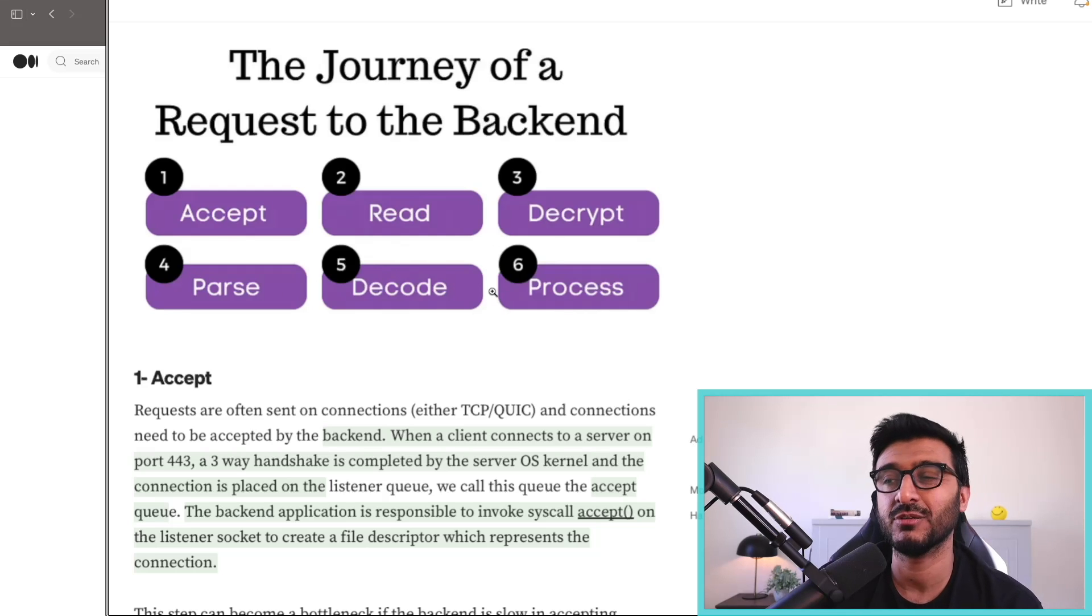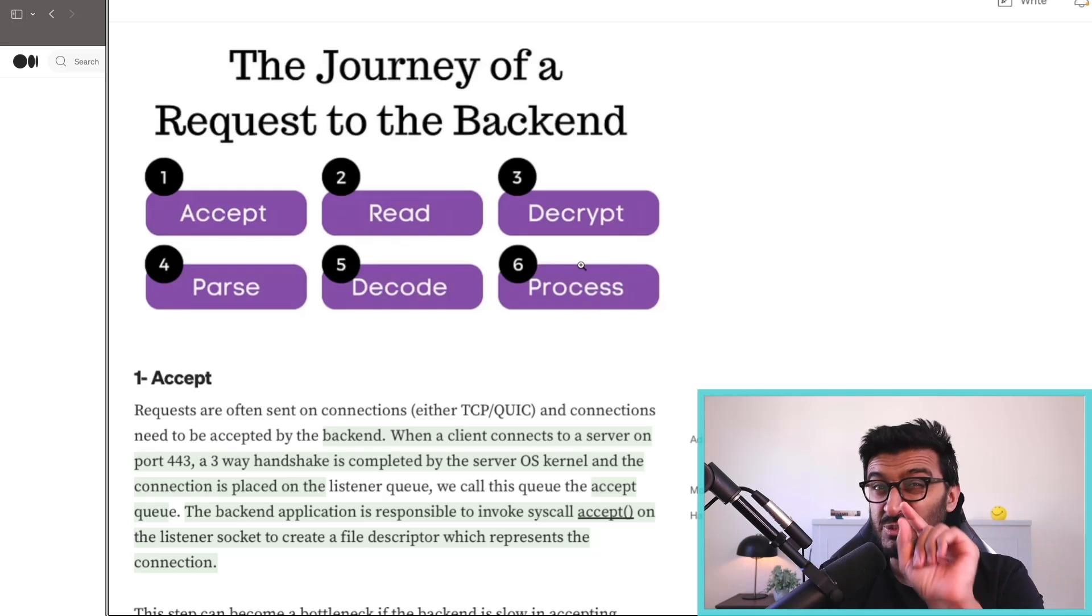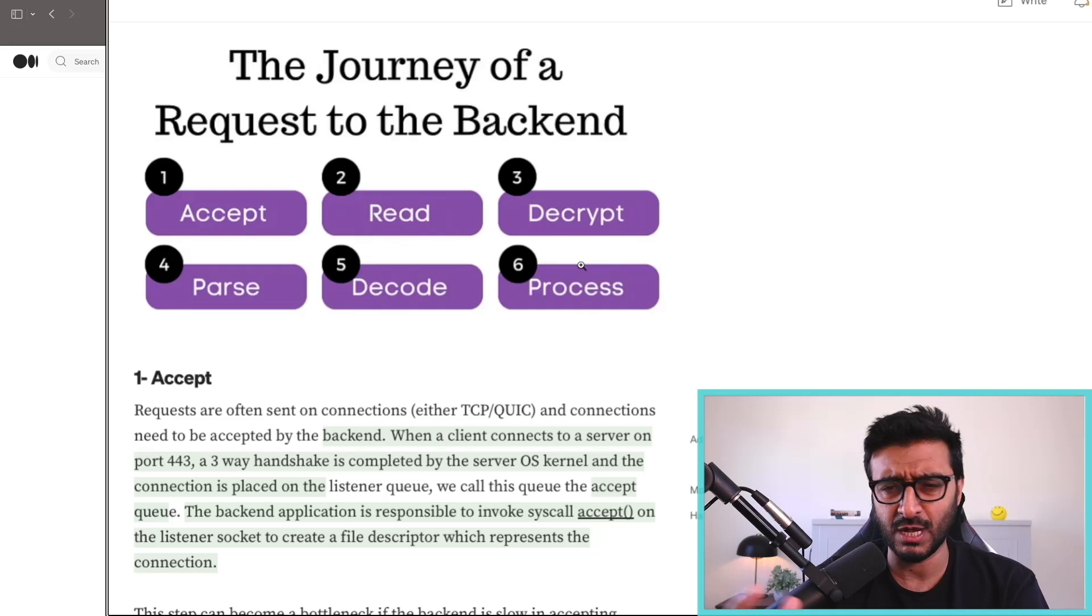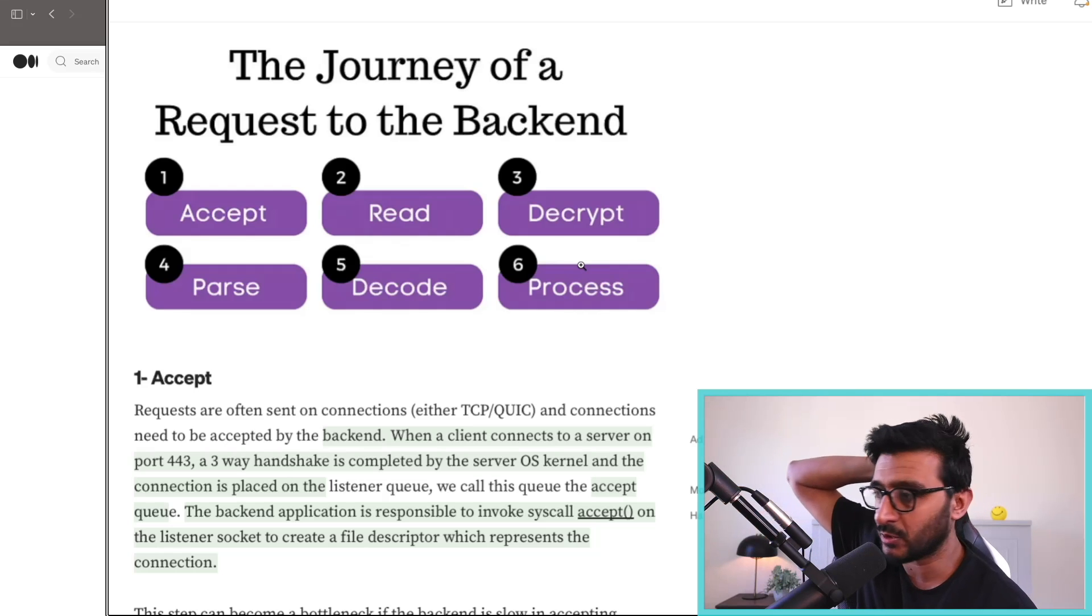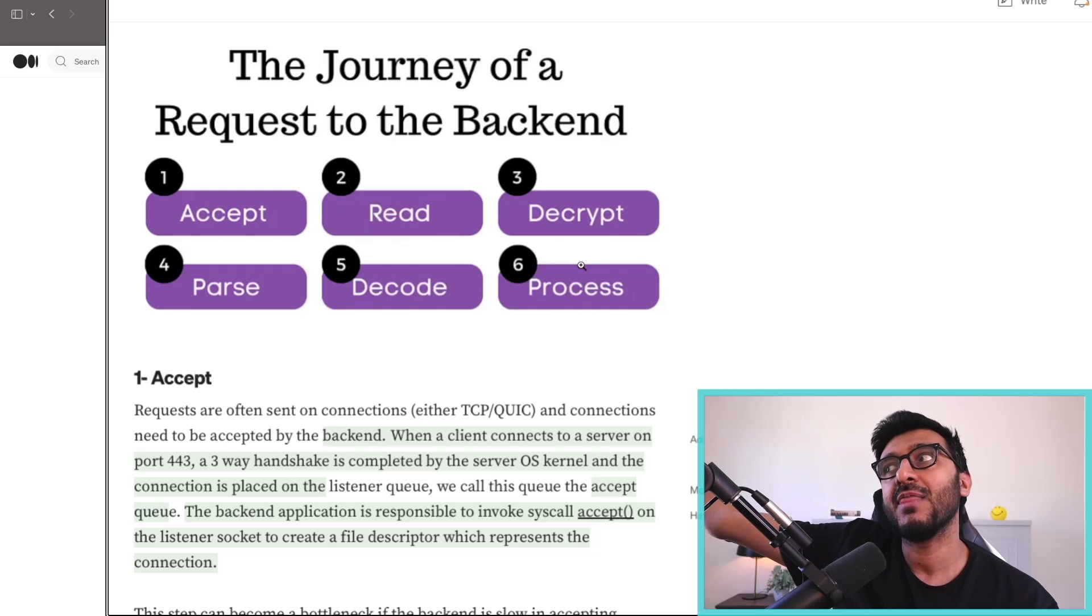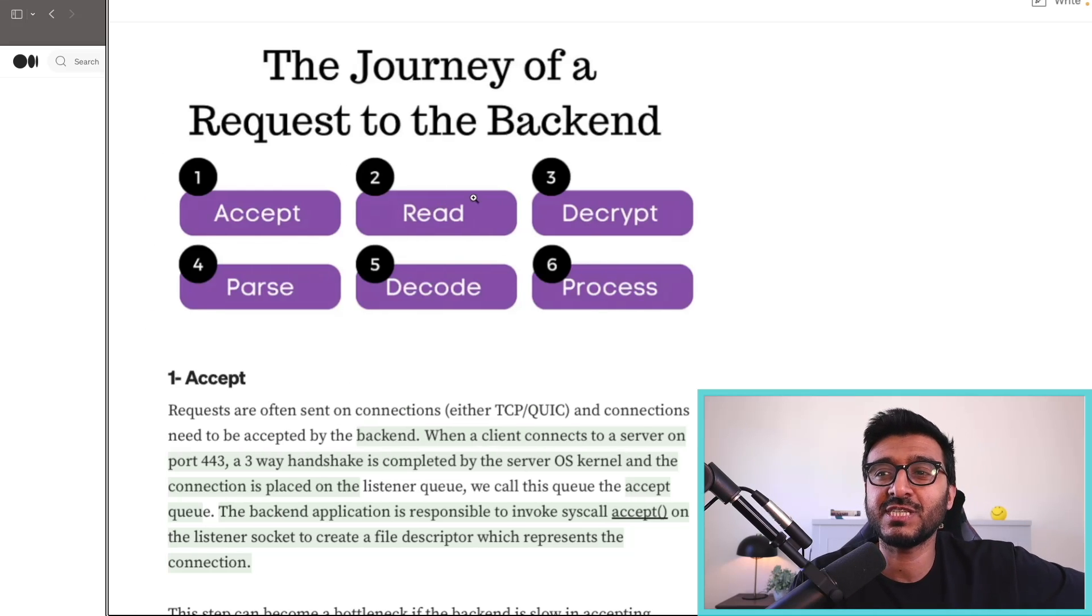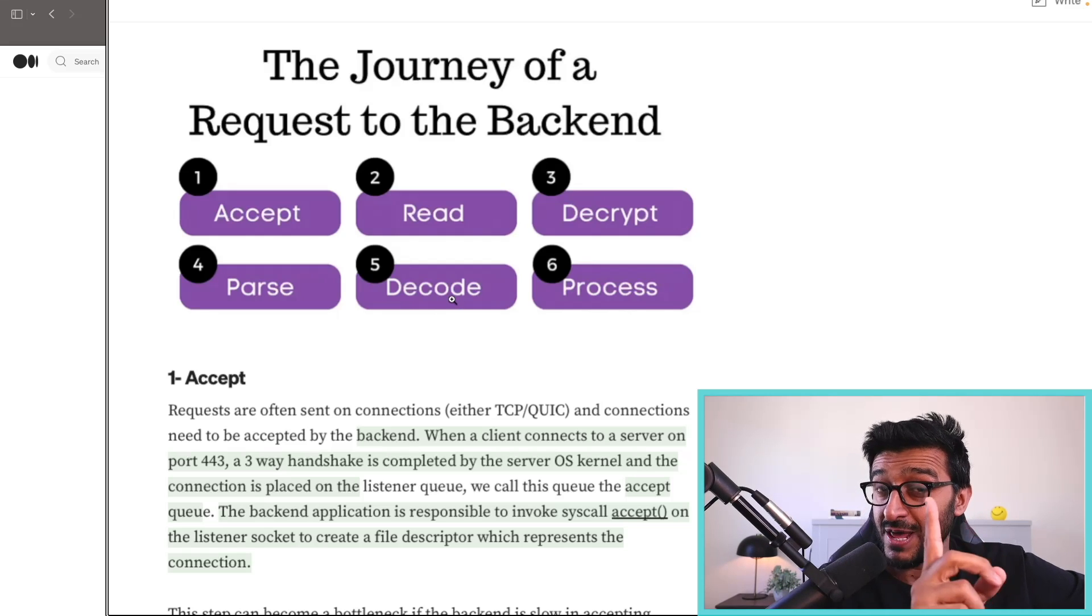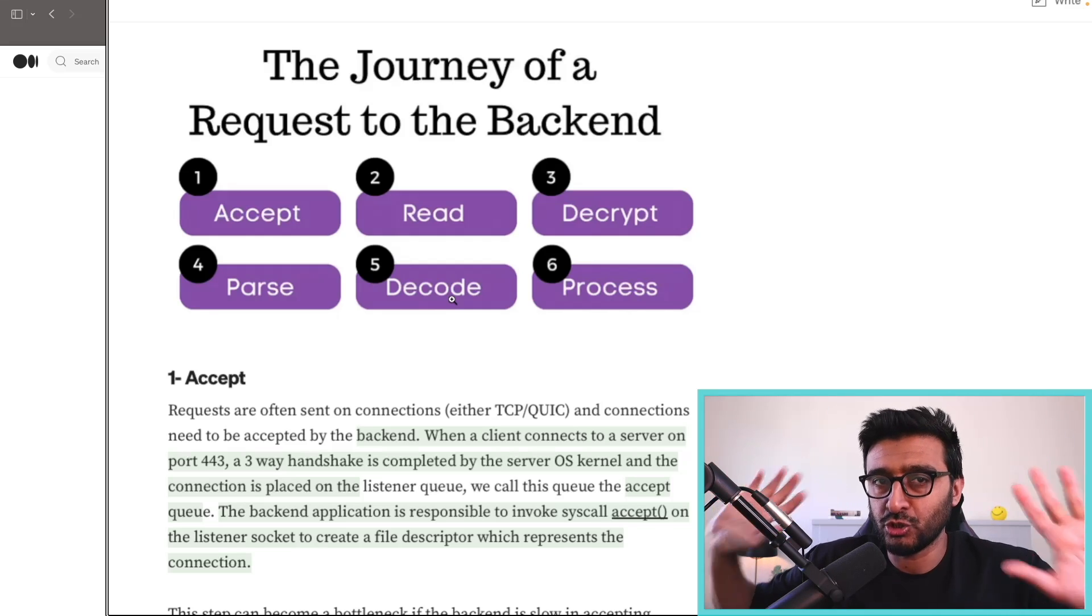The final step is actually to process this thing. Now that I have a request, it's mostly user code. All right, let's go ahead and take this. You want to get the list of users by ID? I know what to do. Let's establish a connection to the backend database, to the Postgres database, send a SQL query asynchronously, and wait. While I'm awaiting, I can do another of these cycles. I can accept, read, decrypt, parse. That's why the back end, even with a single thread, if it's doing mostly asynchronous work, it can do so much work.